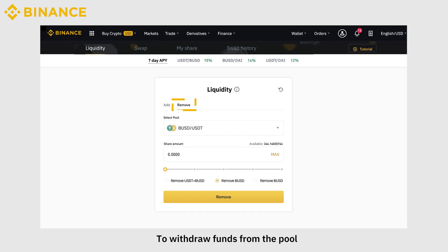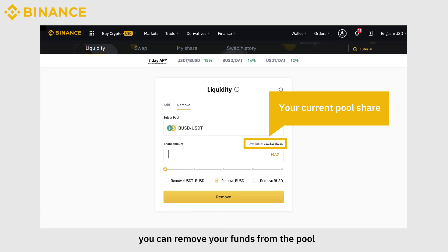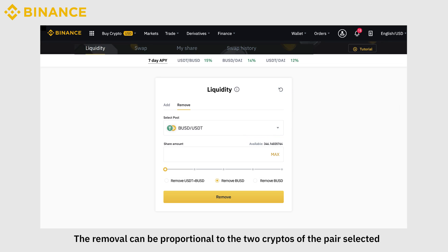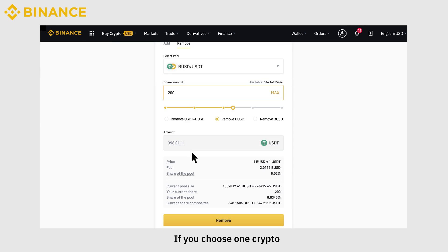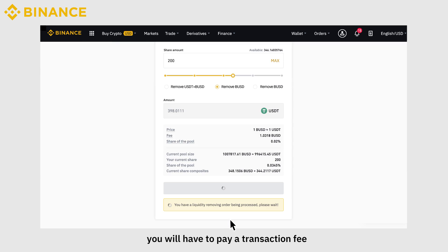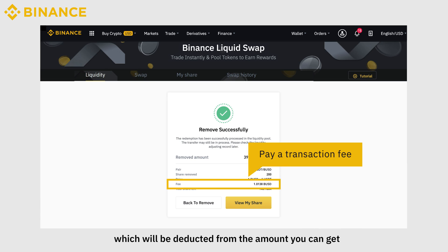To withdraw funds from the pool, click on Remove to withdraw your funds to your spot wallet at any time. You can remove your funds from the pool according to your current pool share. The removal can be proportional to the two cryptos of the pair selected, or you can pick one of the cryptos individually. If you choose one crypto, you will have to pay a transaction fee, which will be deducted from the amount you can get.